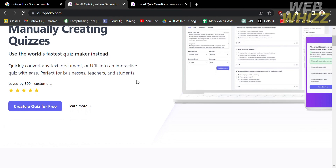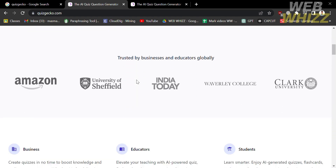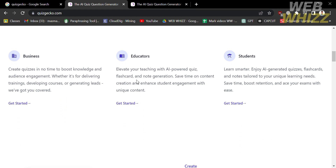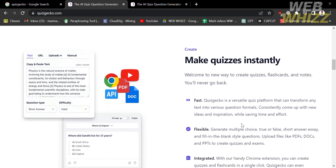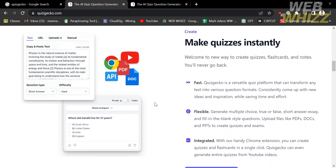Quizgecko is a powerful AI-powered quiz generator that allows users to generate unique and interesting quizzes from any text or URL in just seconds. It is highly recommended for businesses, educators, and students, and is suitable for use with text content such as books, articles, documents, websites, and even technical documentation.